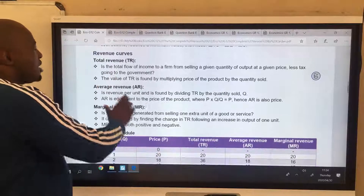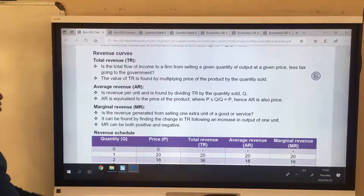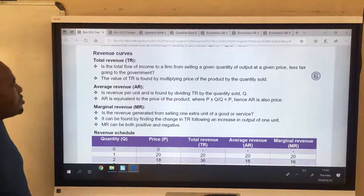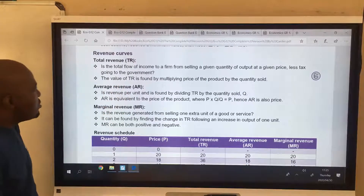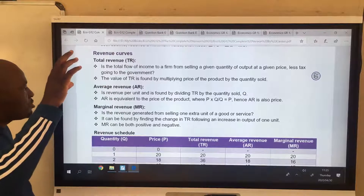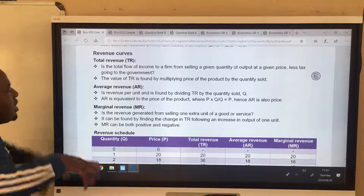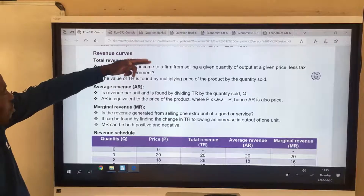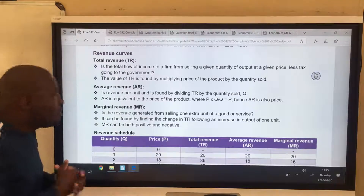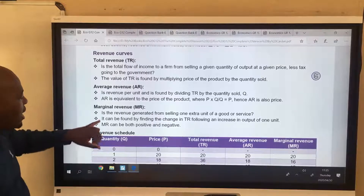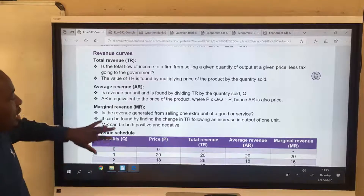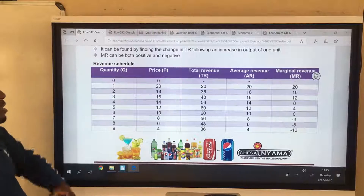Now let's go to revenue curves. Just like cost curves, you'll see more or less the same structure, but they'll be going down in a way. We have total revenue, which is average revenue times quantity. Average revenue (AR) is TR divided by quantity. Marginal revenue is just like marginal cost - it's the money you get for selling one additional unit, while marginal cost is the cost incurred for producing one additional unit.